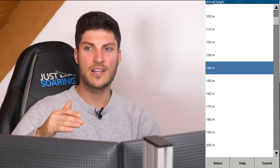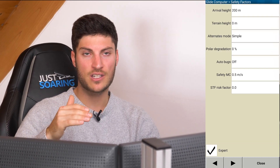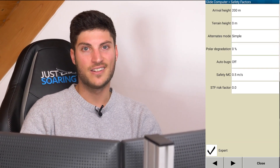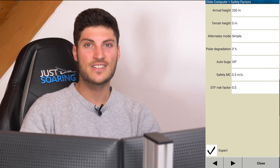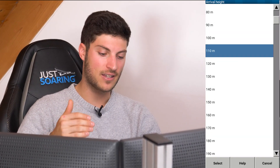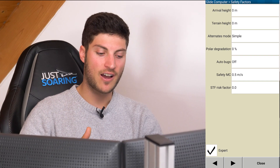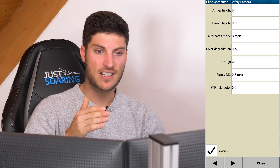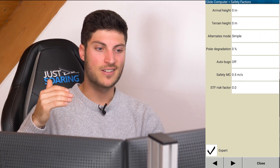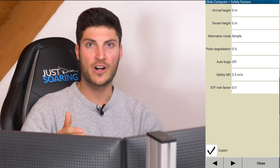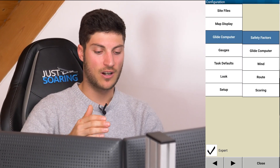If you have, let's say, 200 meters of safety altitude in the system and you don't know it, it really doesn't help and it may even be dangerous. So really take your time to make the setup, and perhaps in a club try to make different profiles which are perhaps even password protected.